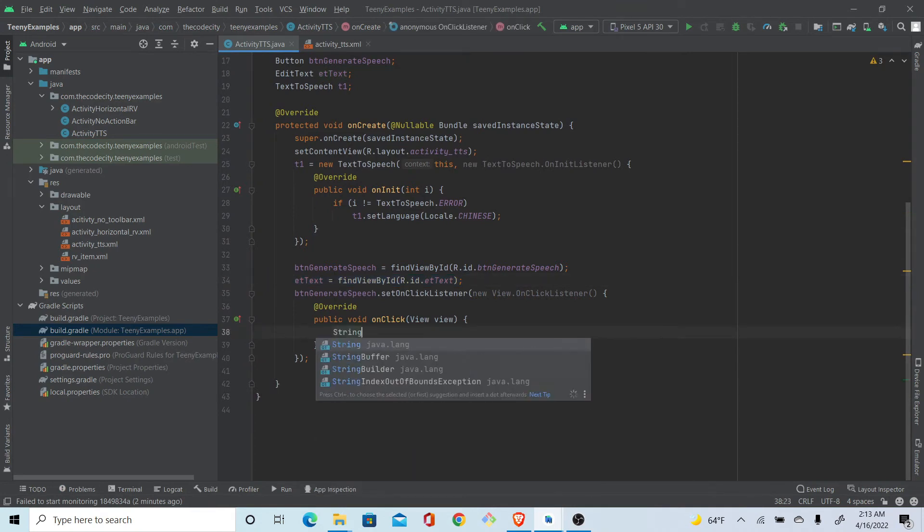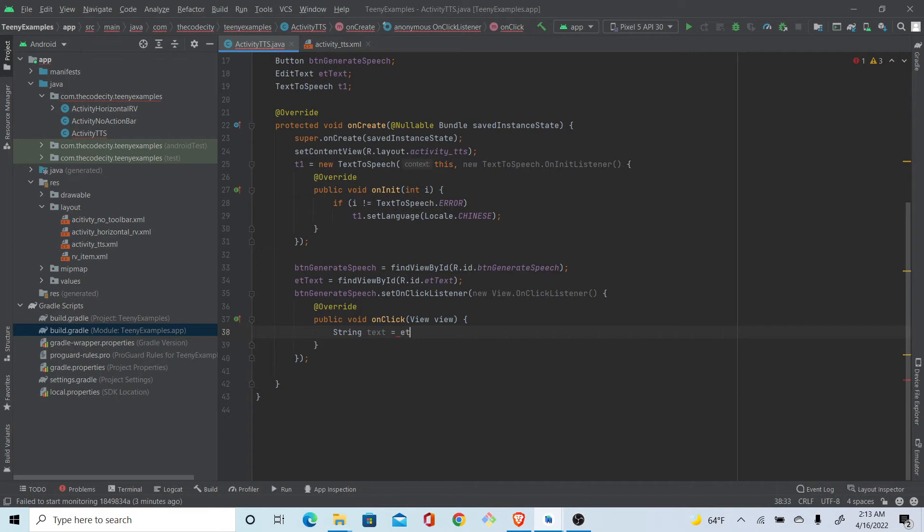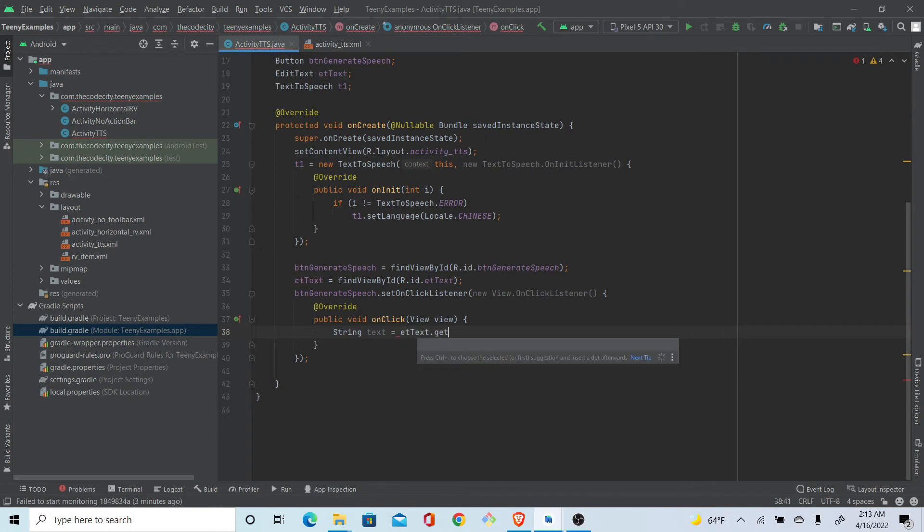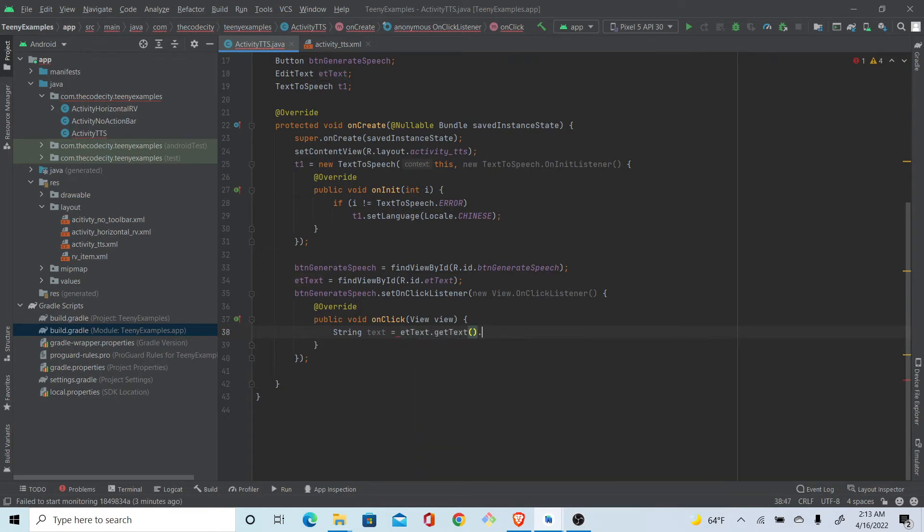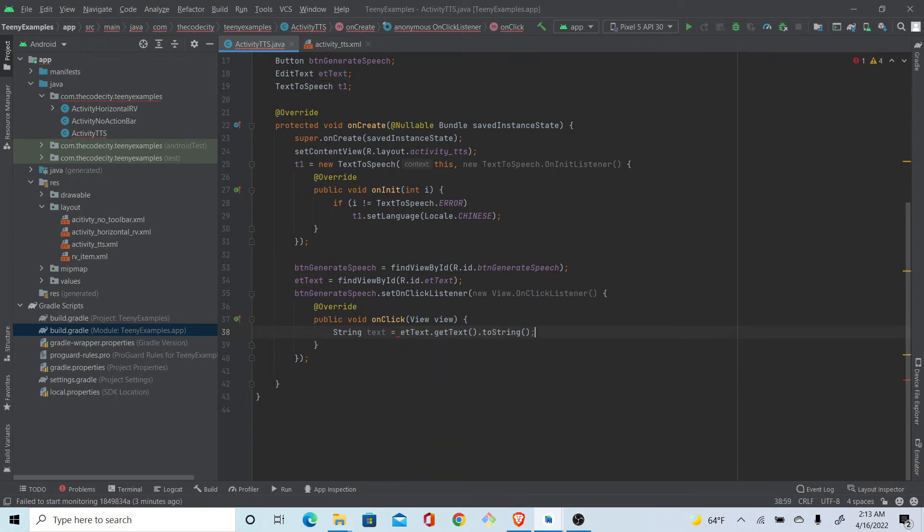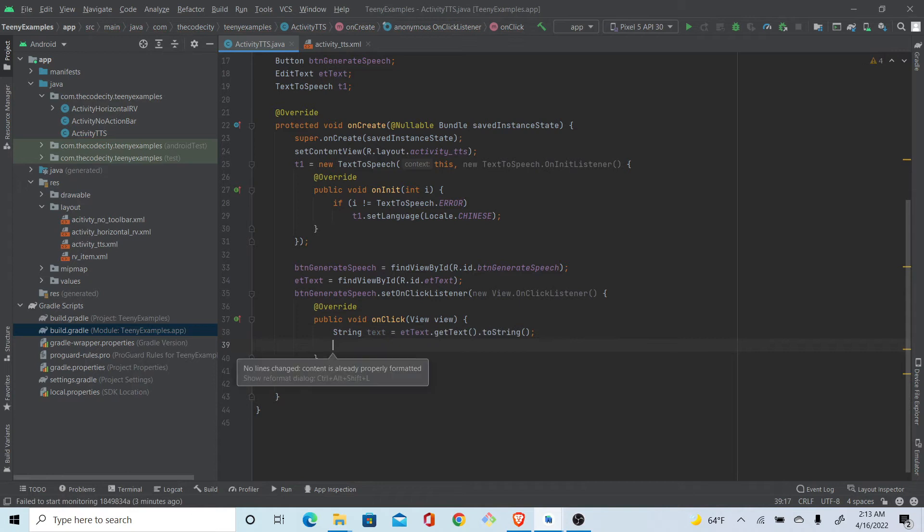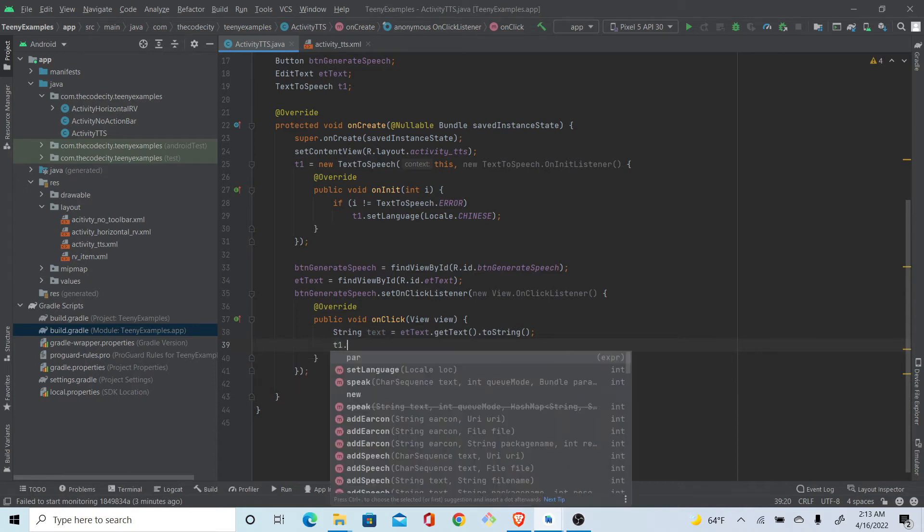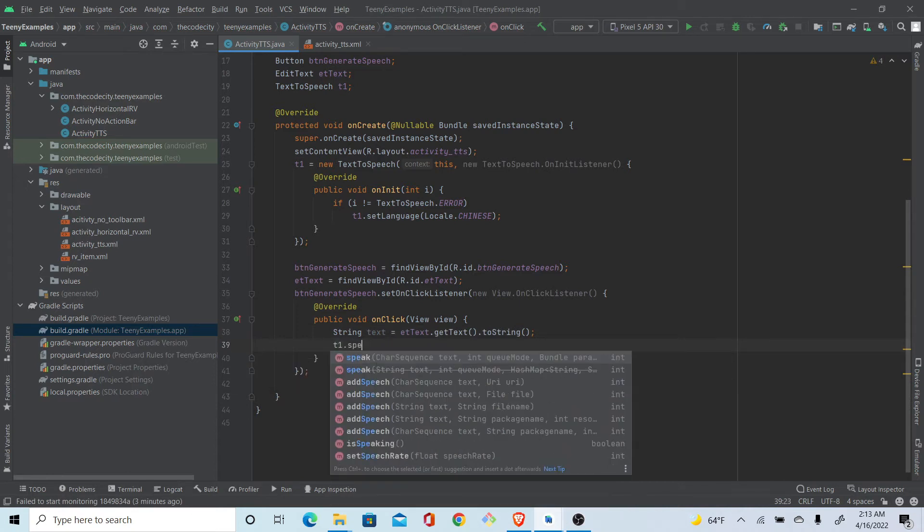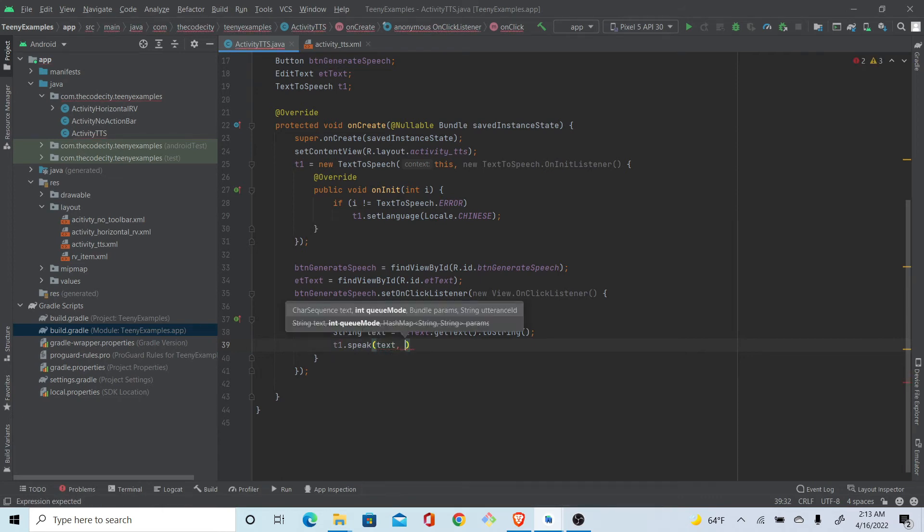Just getText().toString(). And after that what we need to do is we need to give this the text and the queue mode. So we call this function on our text-to-speech object that will make the speech.